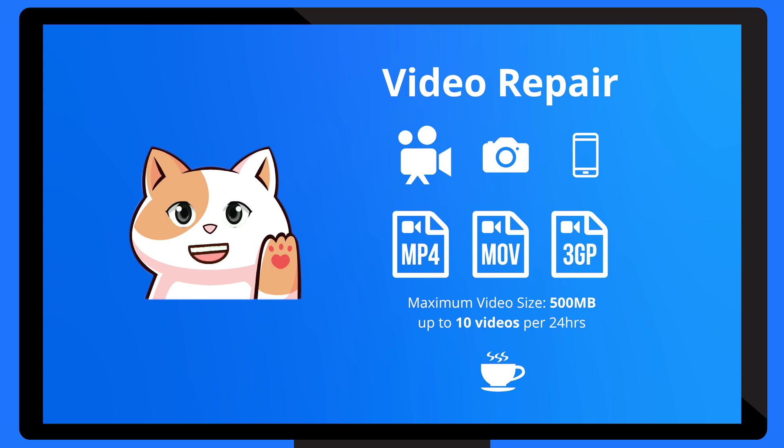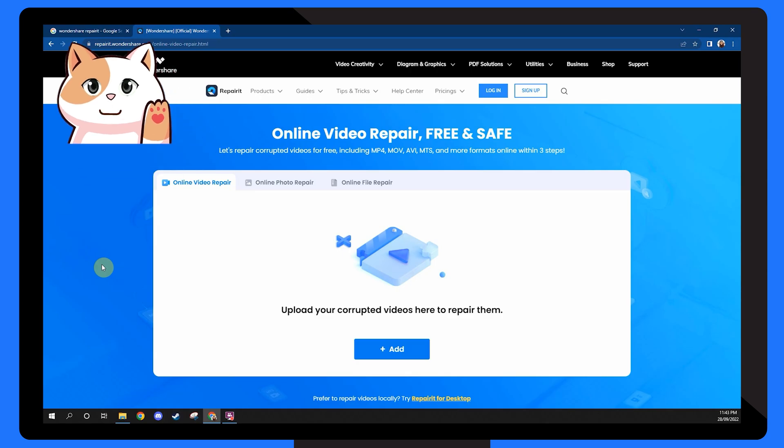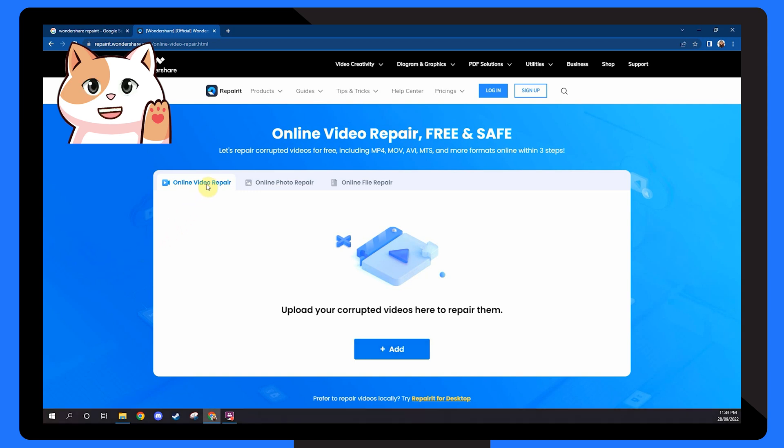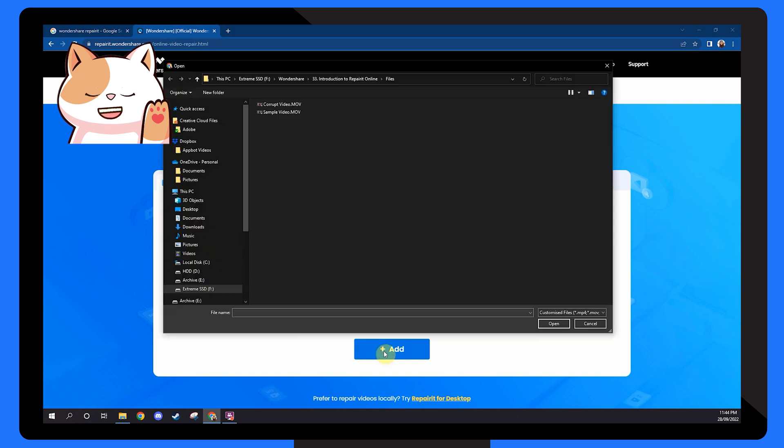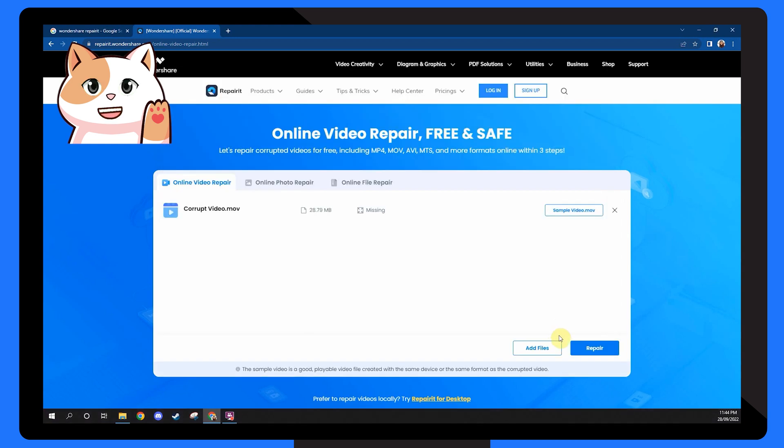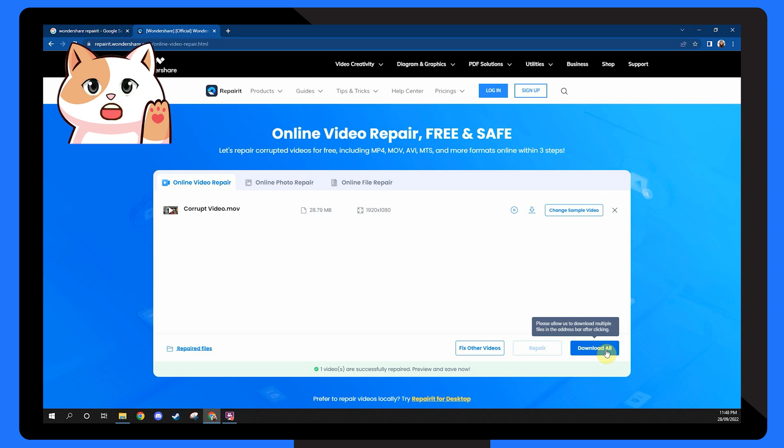Here's how you can upload and repair a corrupt video file using my online video repair tool. First of all, go to Repair It's homepage on your web browser. The link's in the description below. Here, select the online video repair tab and click on the add button. This is where you can select the corrupt video file from your storage device, and I'll start repairing it immediately. That's it! Once I have successfully repaired the file, you'll be able to check its preview and save it on your computer.